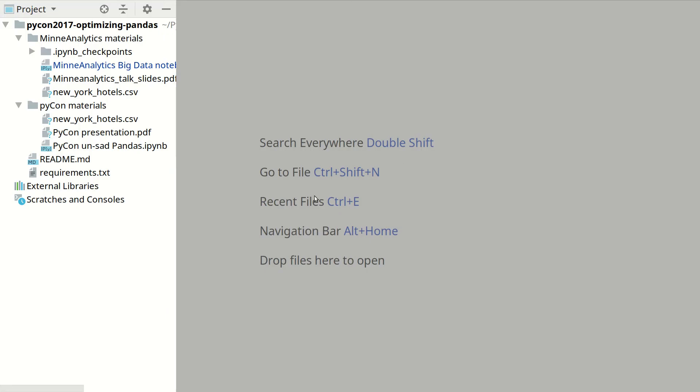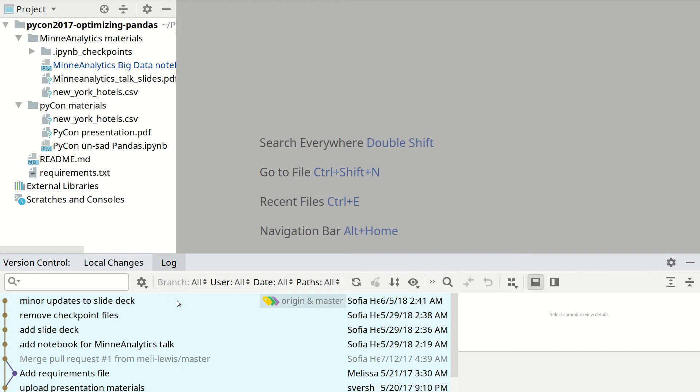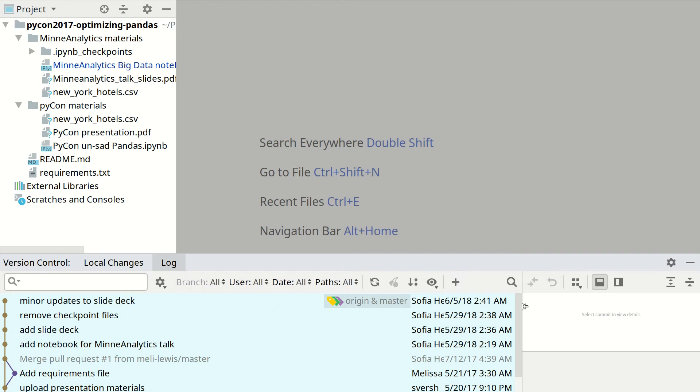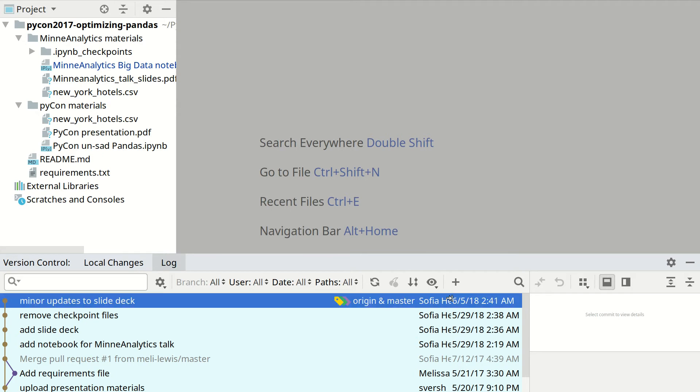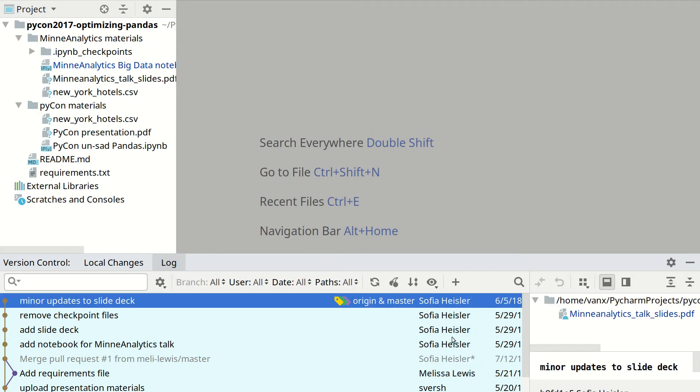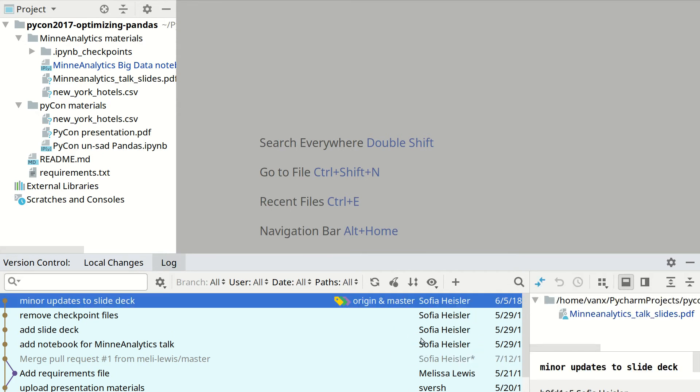This is PyCharm project. And in order to find your user, you can open version control and then go on tab log. And here you can see latest commits and the person who did these commits. Here you can see some of the persons.